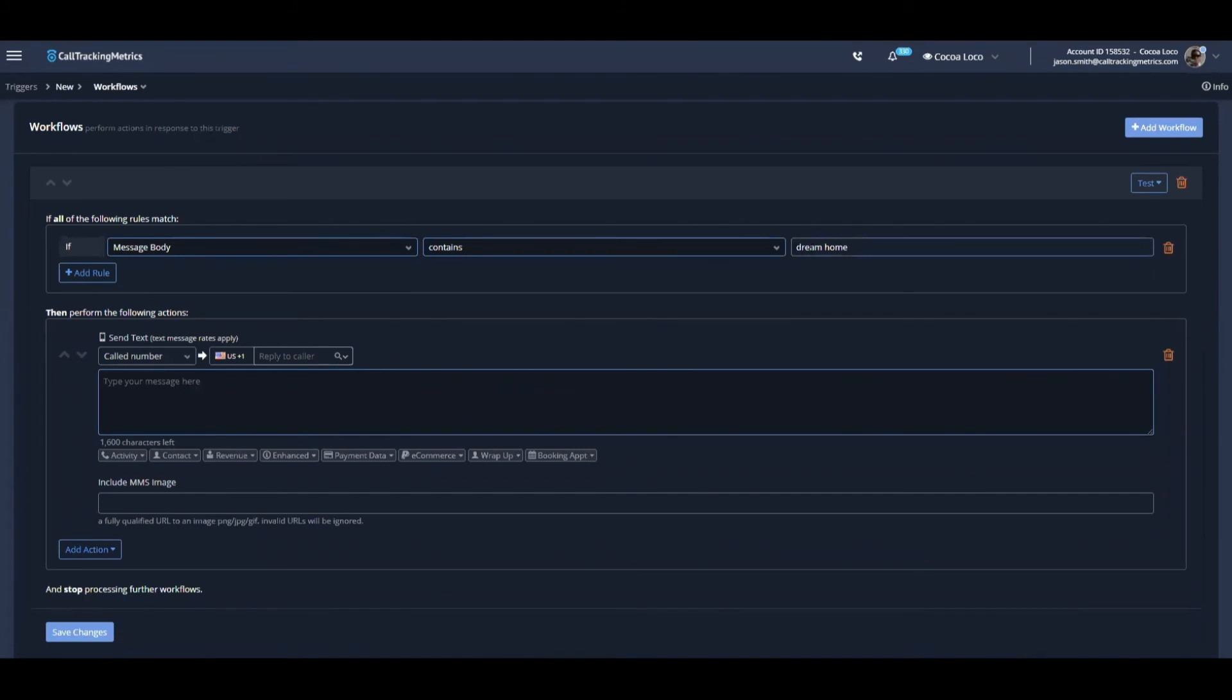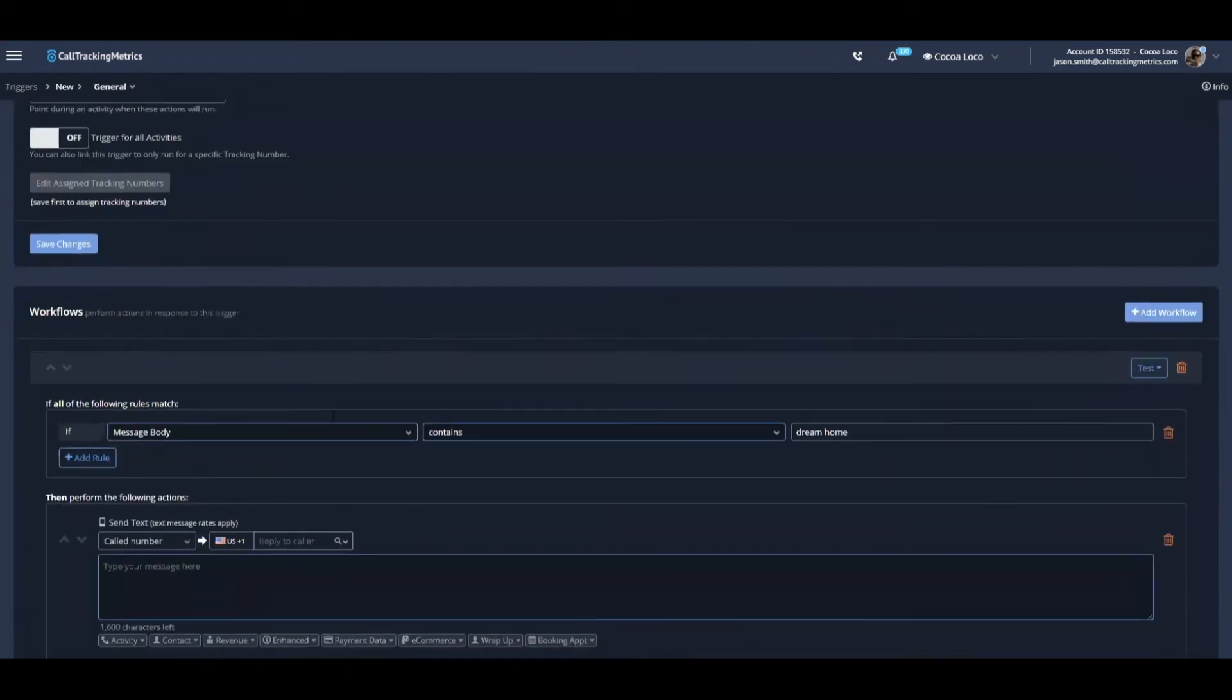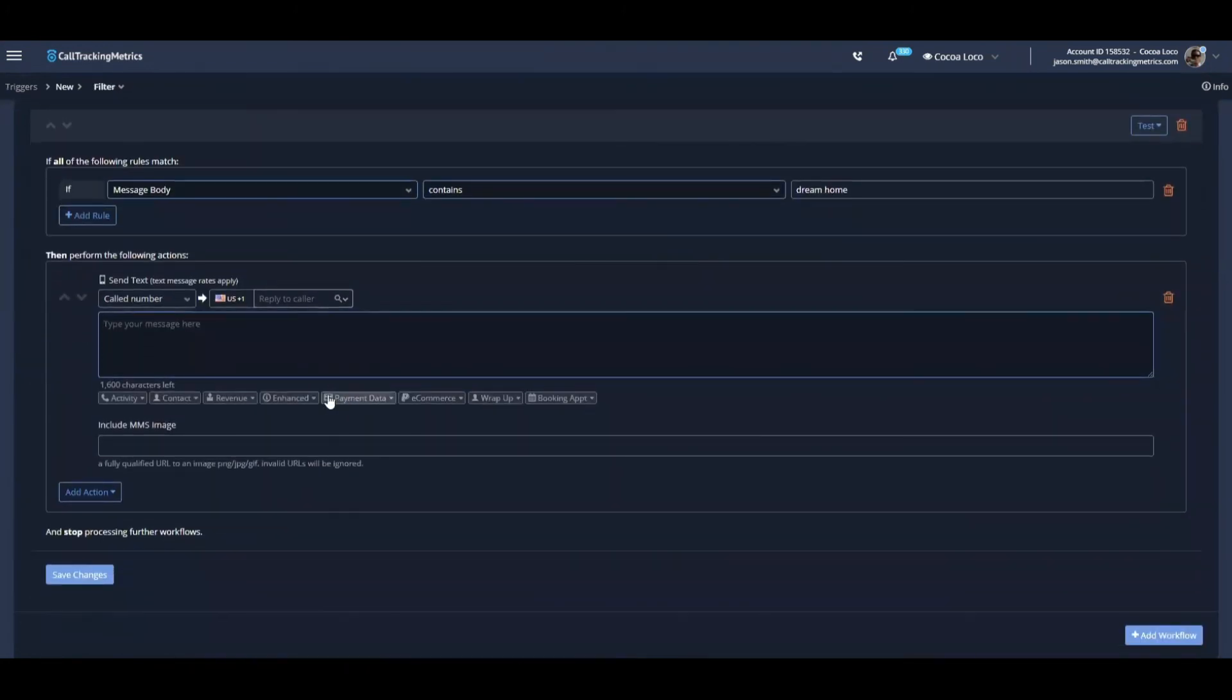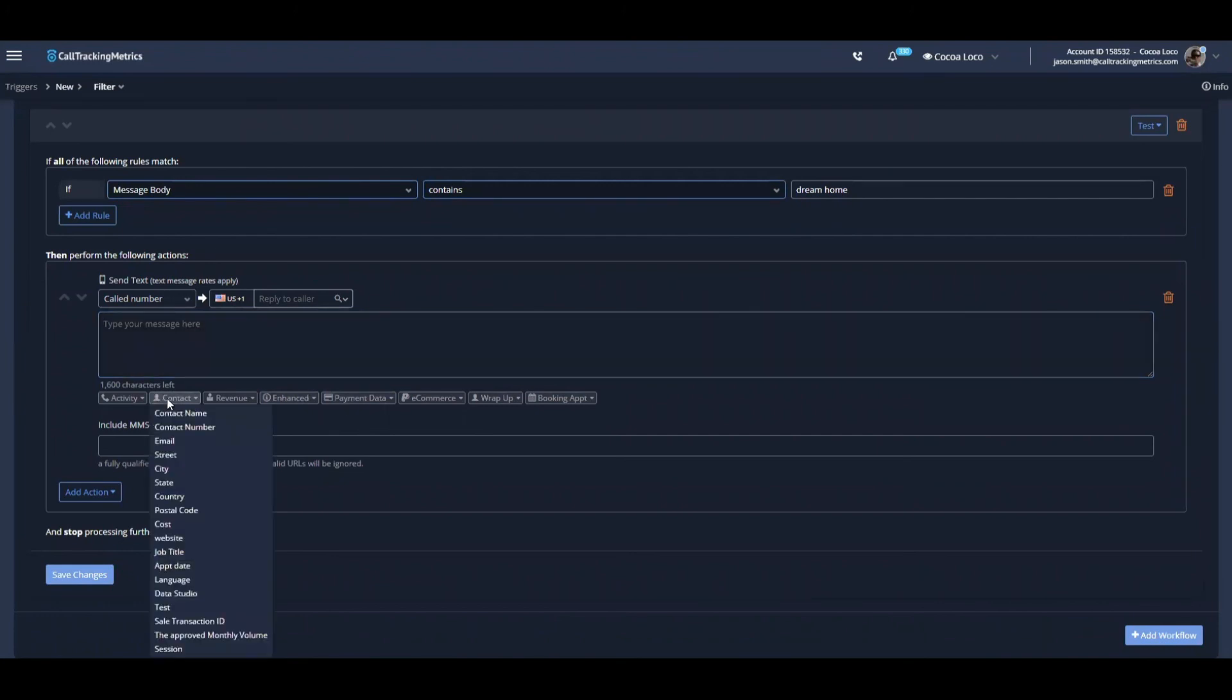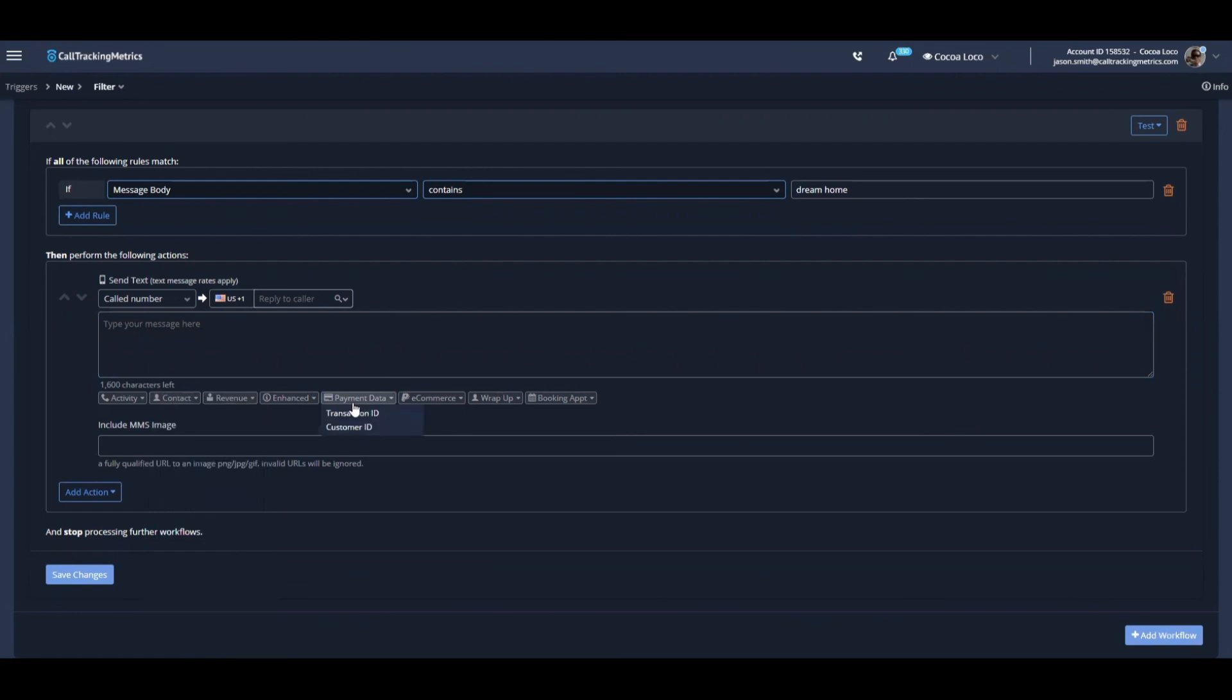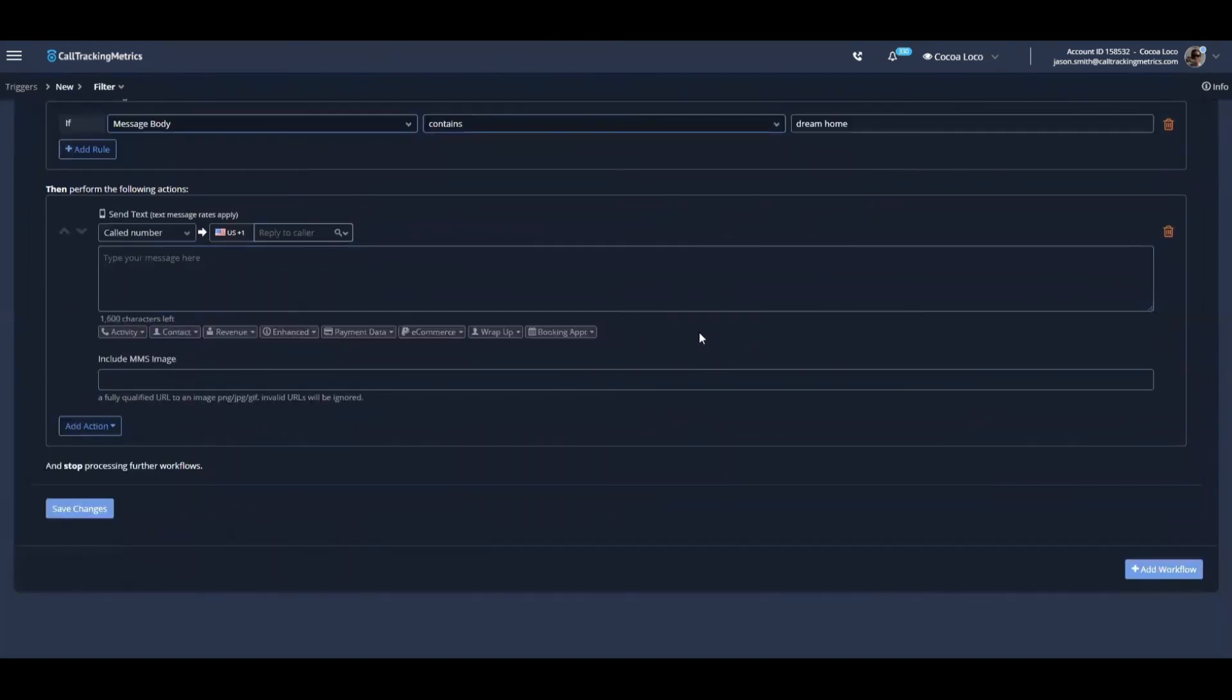There's a lot of interesting use cases that you can imagine here. It's a very customizable solution. We can also personalize these messages based on these tokens, things that we know about previous activities with this contact. These extra automated touch points can mean the difference between a lead staying warm in your funnel or going cold on you.